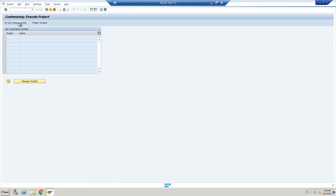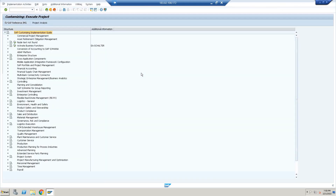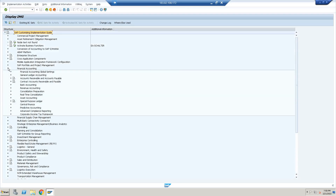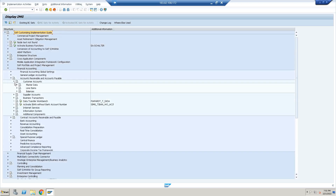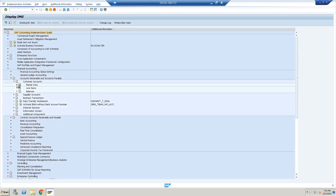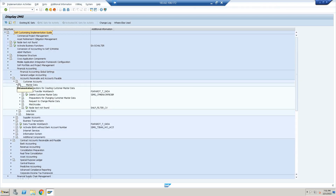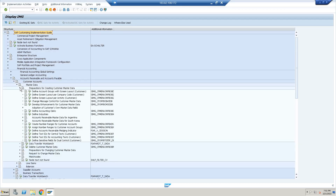In the IMG reference, go to Financial Accounting, then Account Receivable and Payable, then Customer Account Master Data, then Preparation for Creating Customer Master Data. Here, a few things I will do: first, I will define the customer account group with the screen layout of the customer.